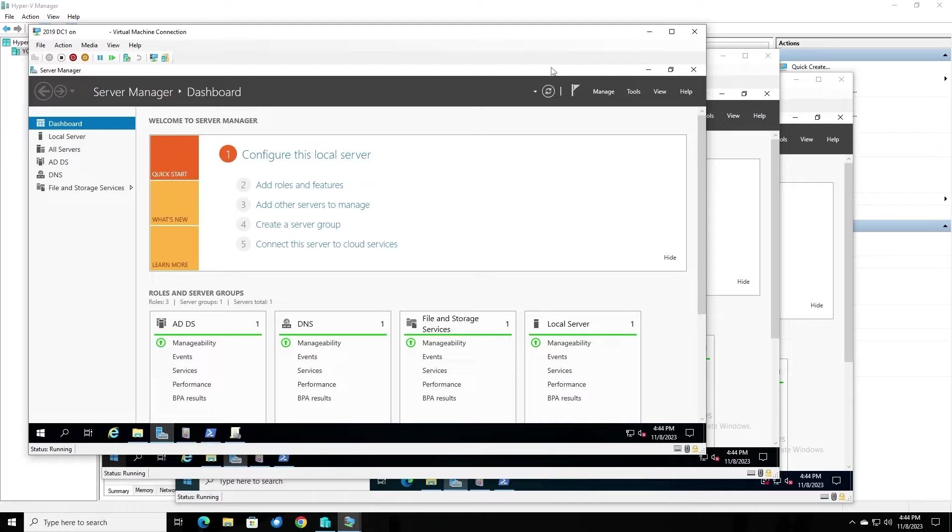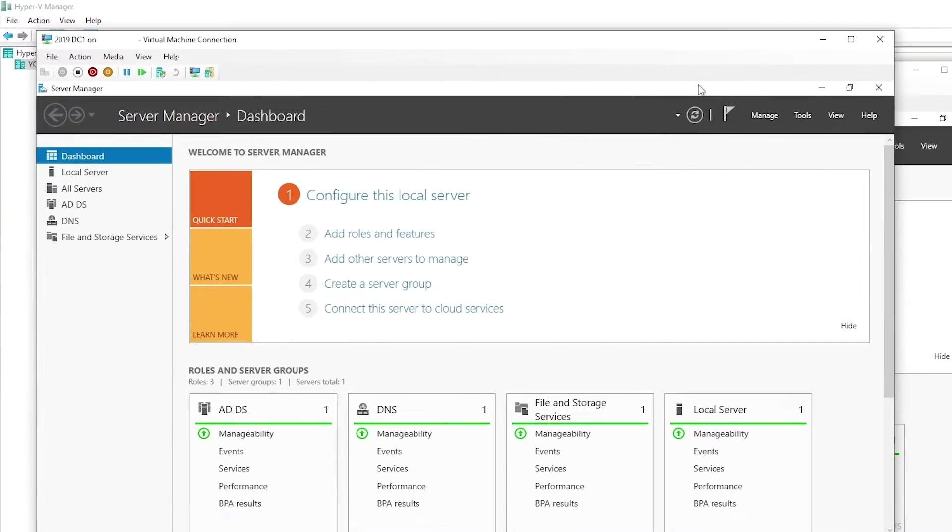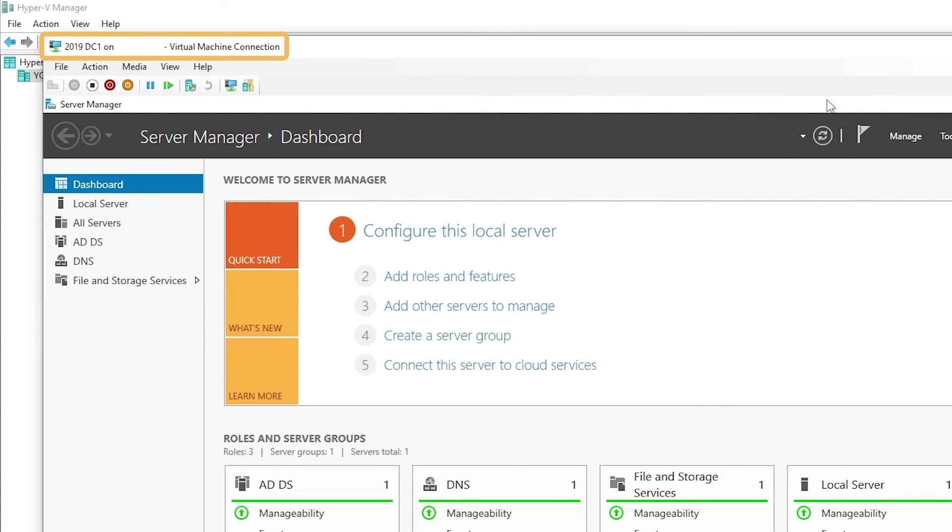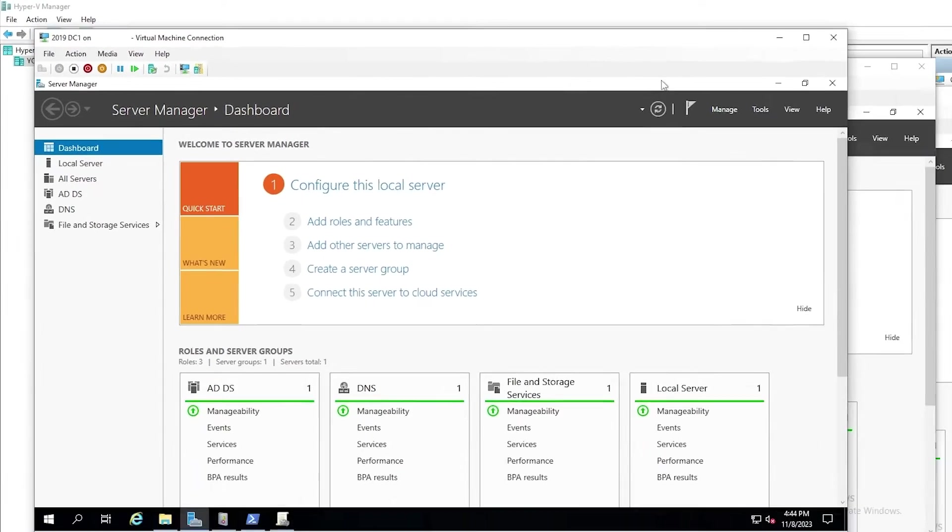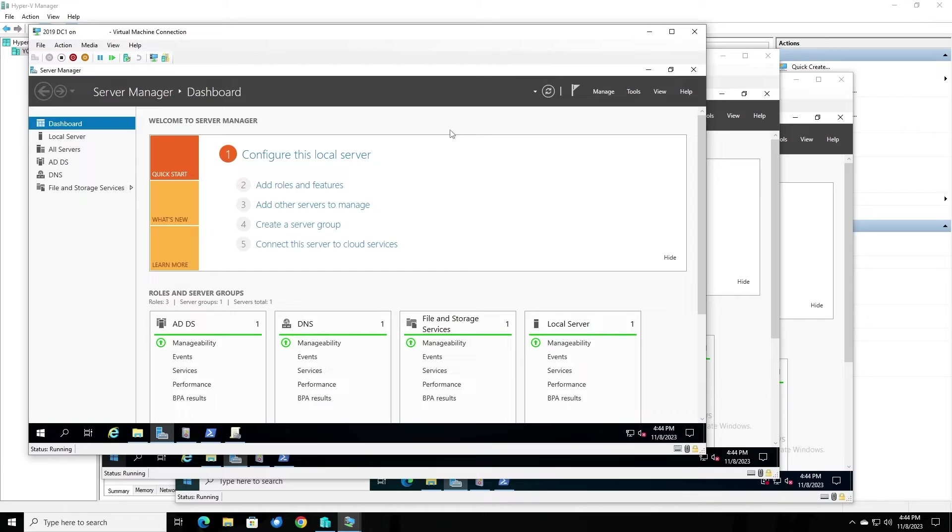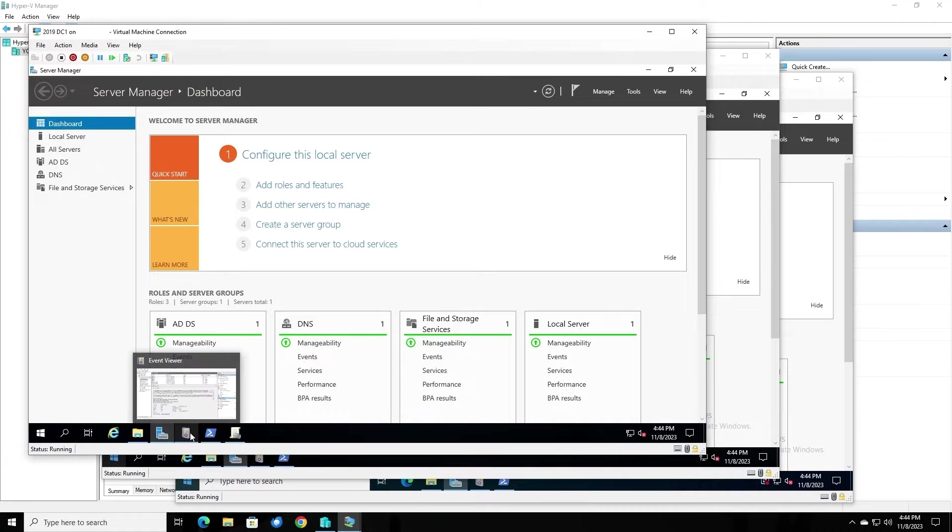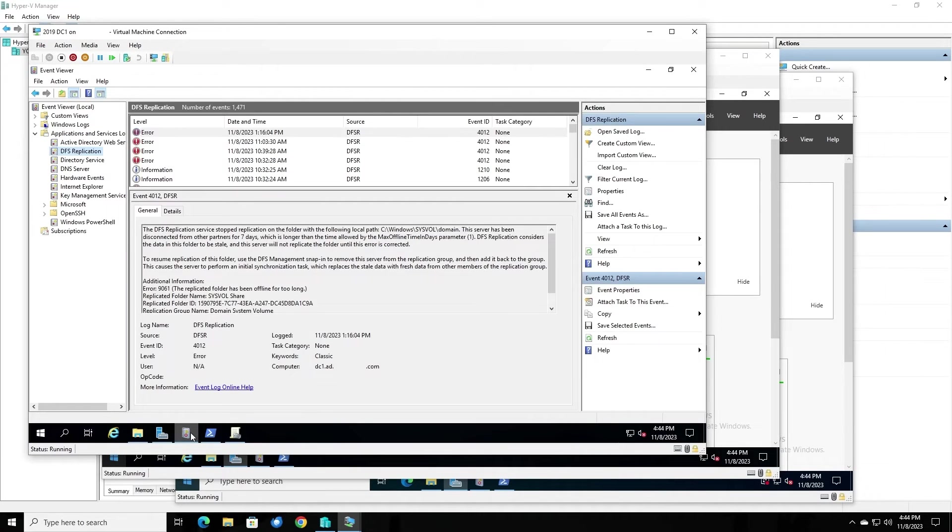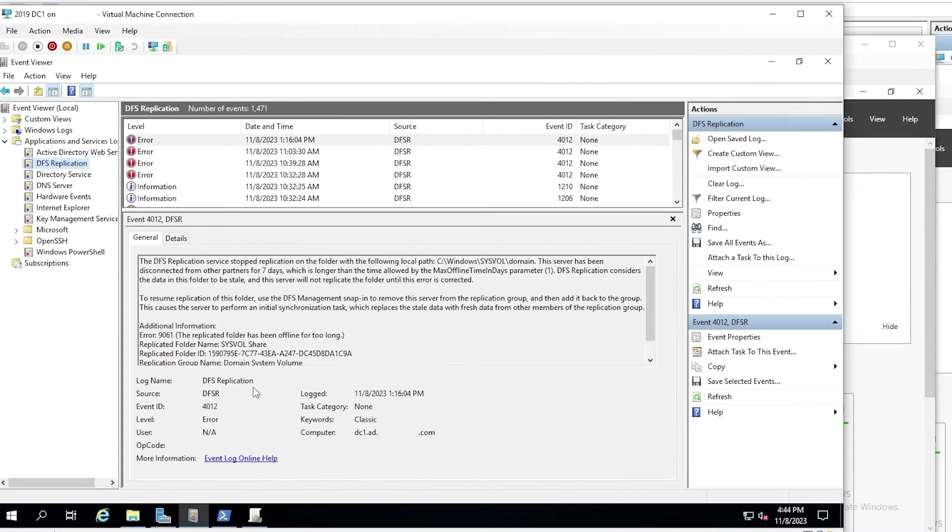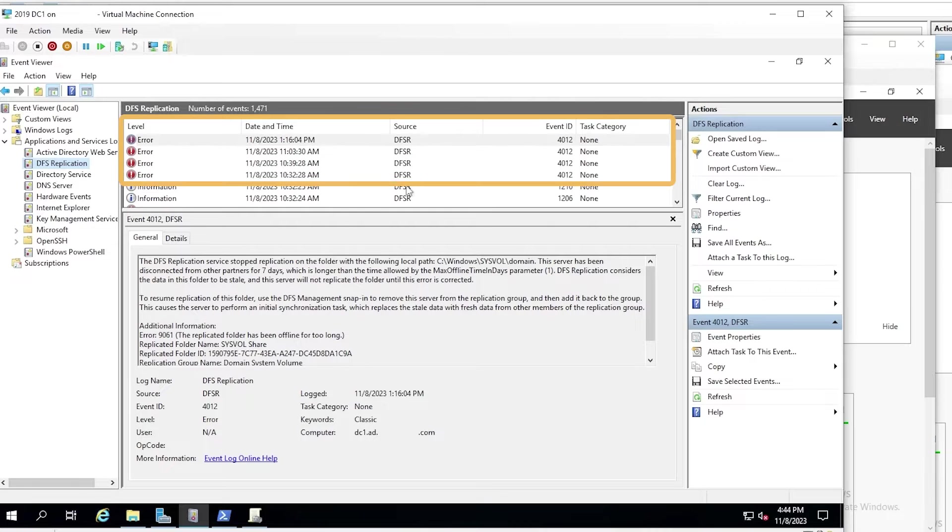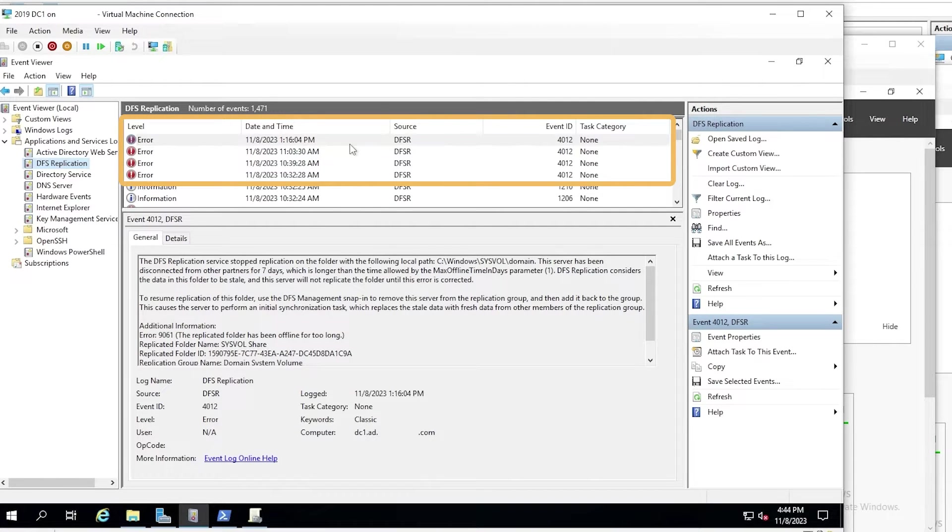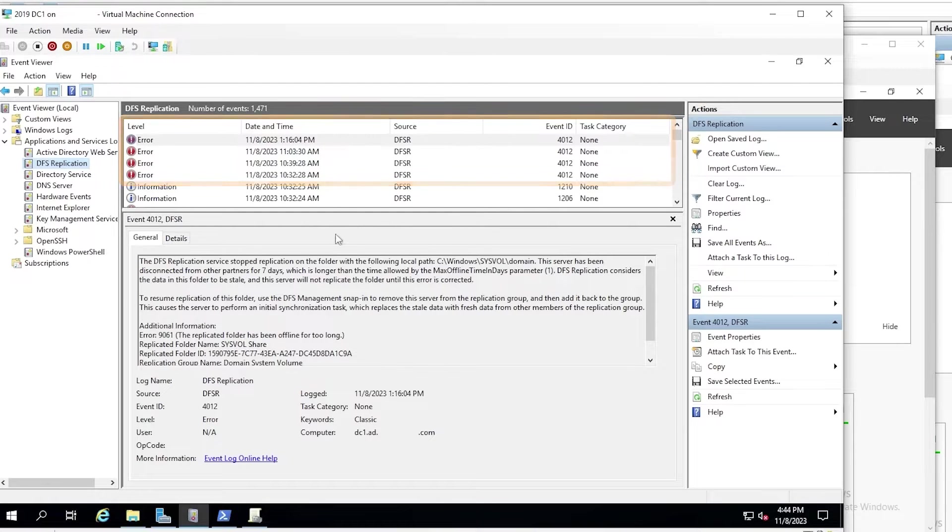We've got three domain controllers in our environment, named DC1, DC2, and DC3. We can tell there's a problem by looking at the DFS replication event log. As we see here on DC1, it's showing several recent errors. The errors themselves are not that important, but we know that there is a problem because these errors are quite recent.